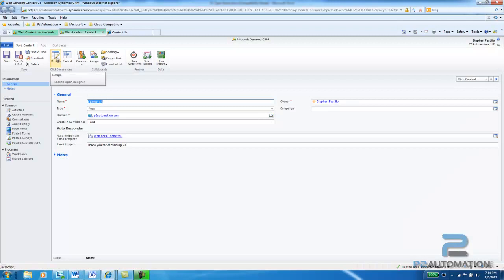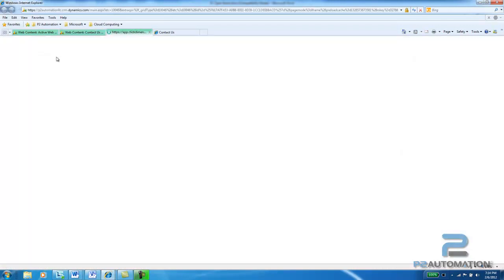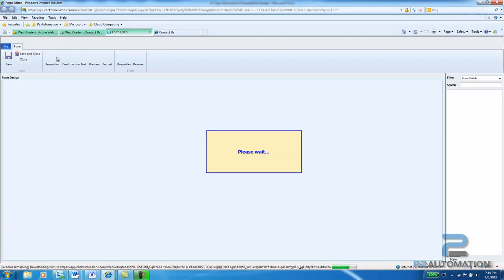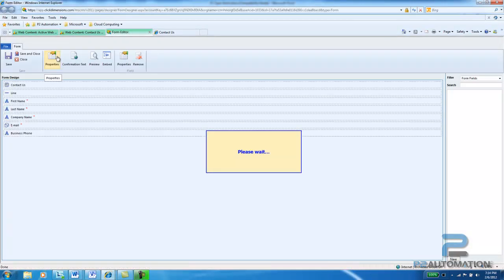And then I'm going to click the design button. This is the layout of my existing form.